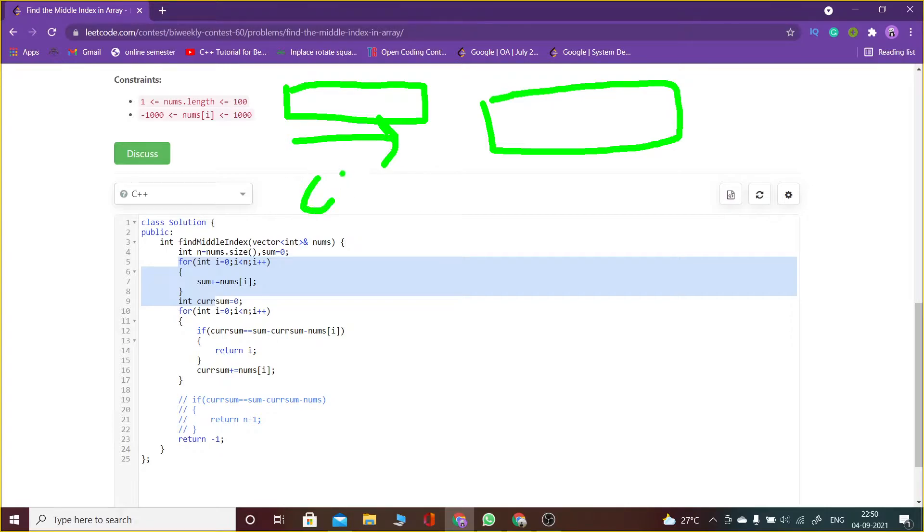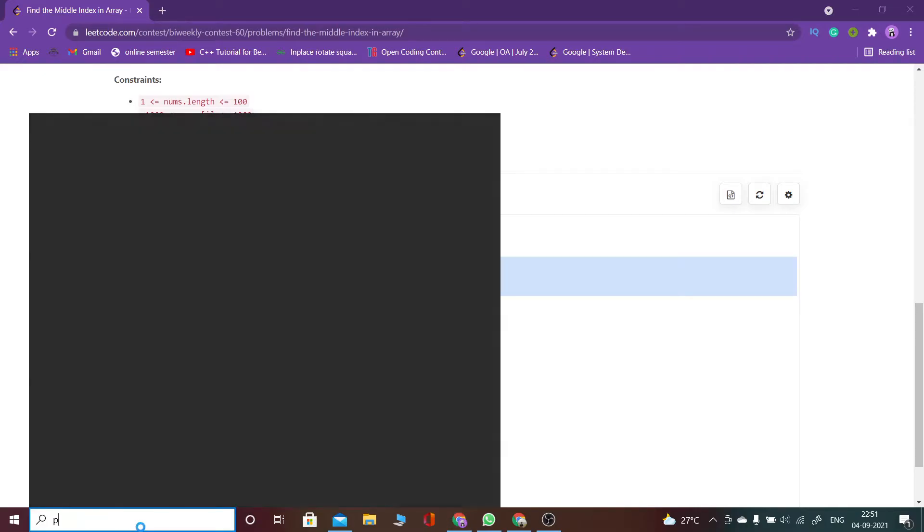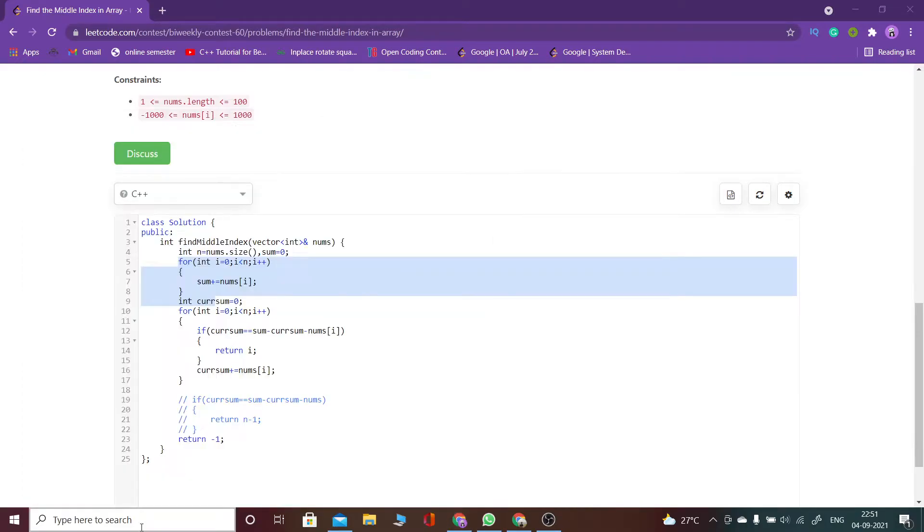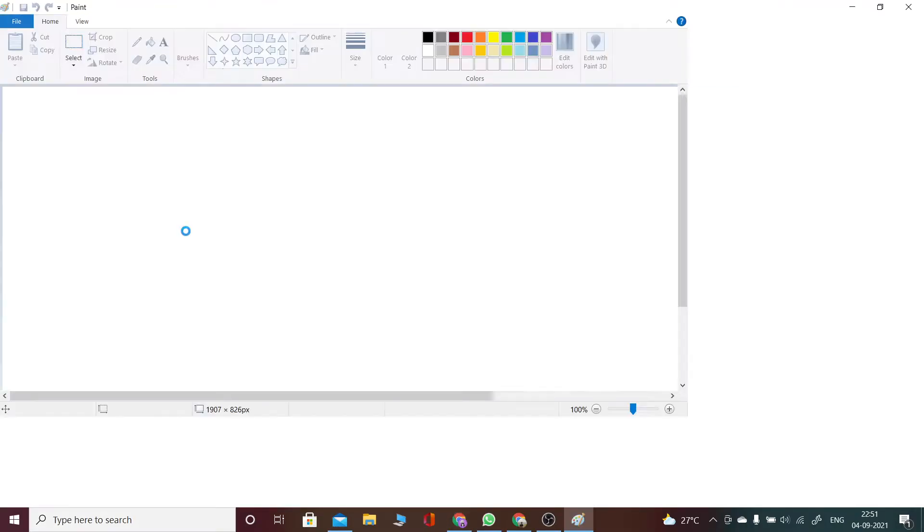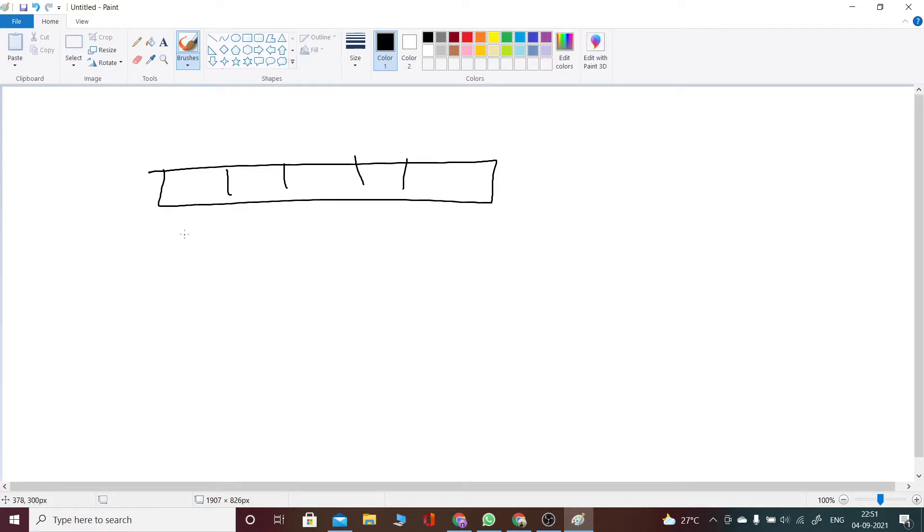Let me open Paint. Now let's suppose this is the array. What I told is I am maintaining a current sum pointer which will store the current sum, and what I already know is the total sum.